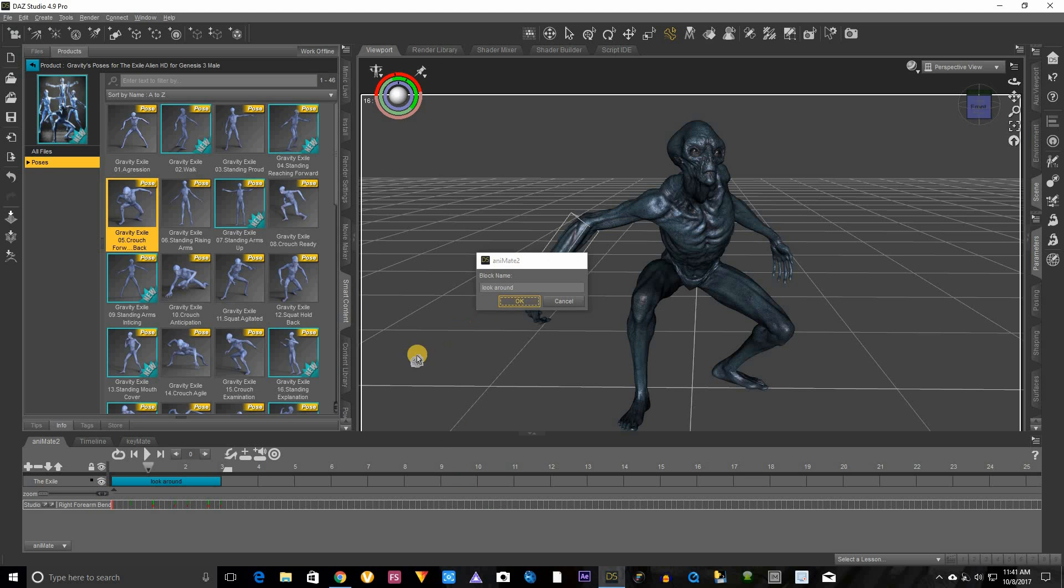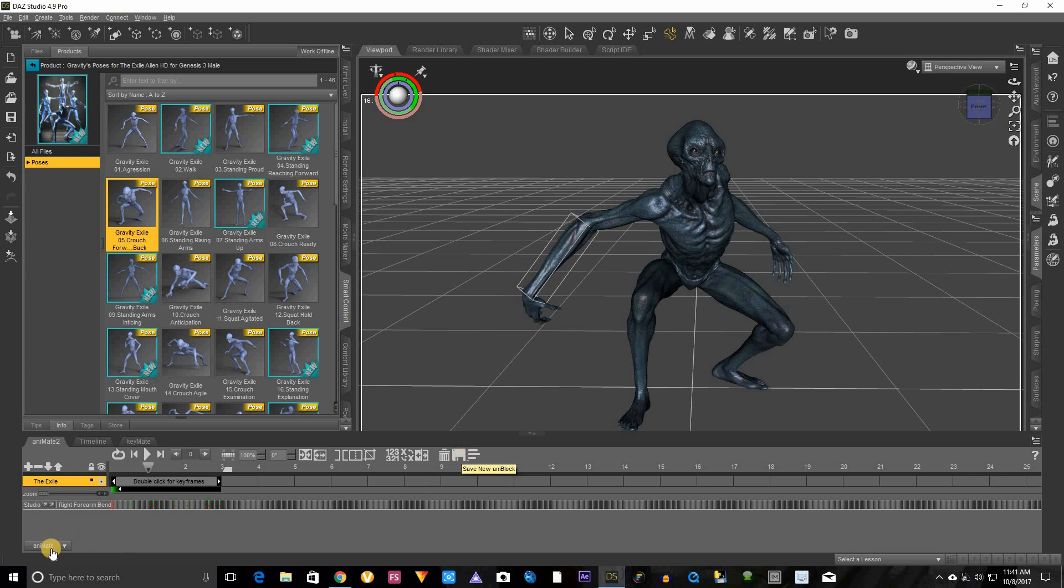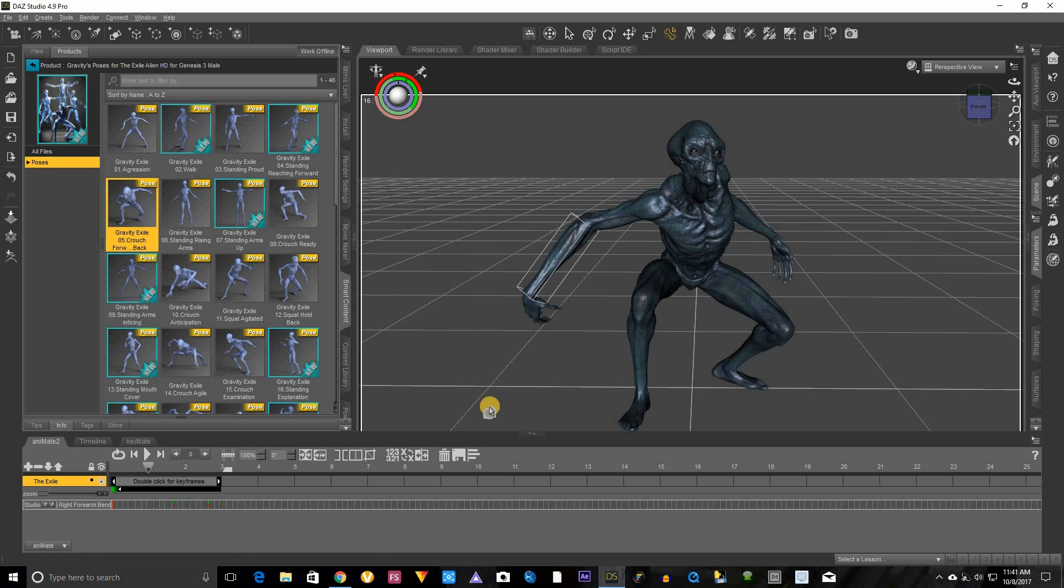Now there's two ways you can save it. You can actually click here, click on it, that will bring up this little menu. Don't click that, that'll delete it, that's the trash can. You want to click this little floppy disk, this area right here. See it says save new animation block. Once you click that it will automatically be saved inside here. But the problem with that, what I don't like, is it's not really in the folder I'm going to create for him, his own folder.